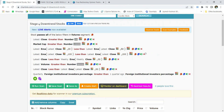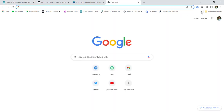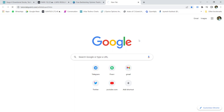Let us understand the screener before we move on to how to apply it. Firstly, we are looking for stocks that are greater than 20 rupees — obviously if the stocks are in futures they are mostly above 20 rupees. Market cap should be greater than 10,000 crore rupees. One can change this market cap filter to 5,000, 15,000, or 20,000 according to your own needs. Basically we are looking for stocks that are in a clear-cut downtrend.